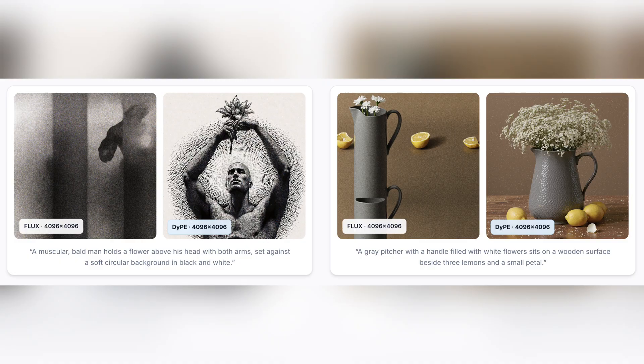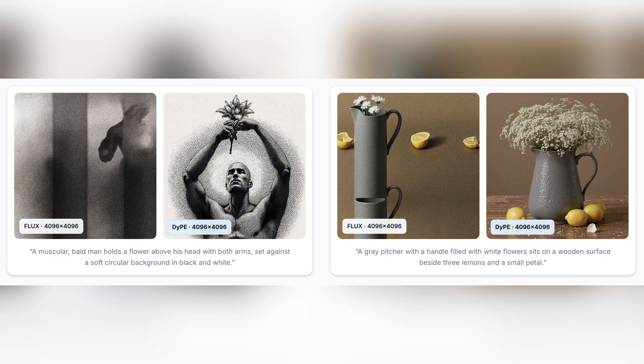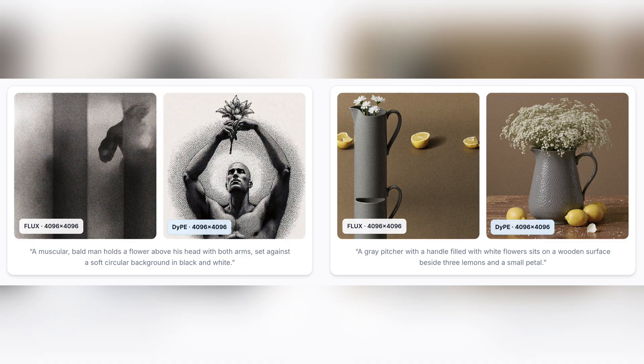But once we apply DIPE, Flux suddenly becomes capable of generating clean, detailed, and well-composed high-resolution images that perfectly match your prompt. No weird shapes, no broken limbs, just crisp and coherent results.